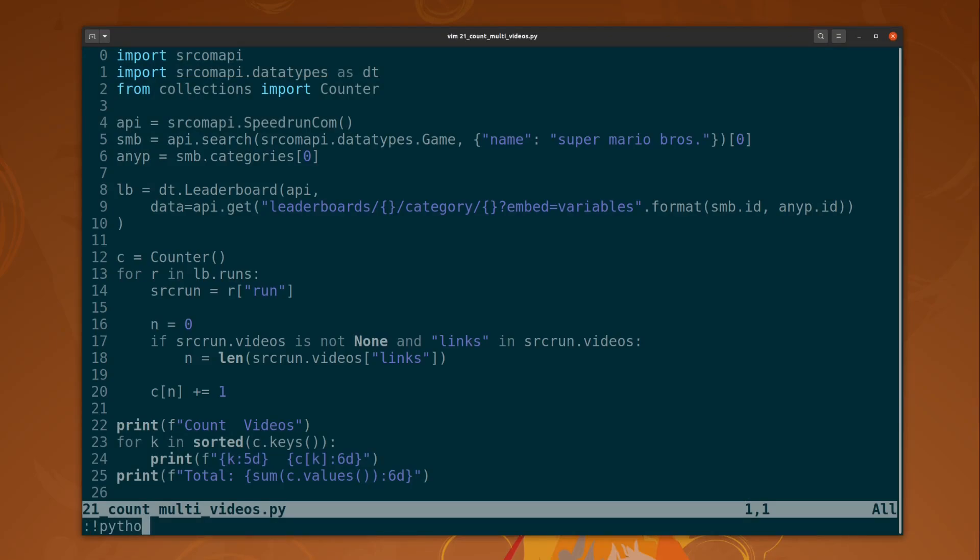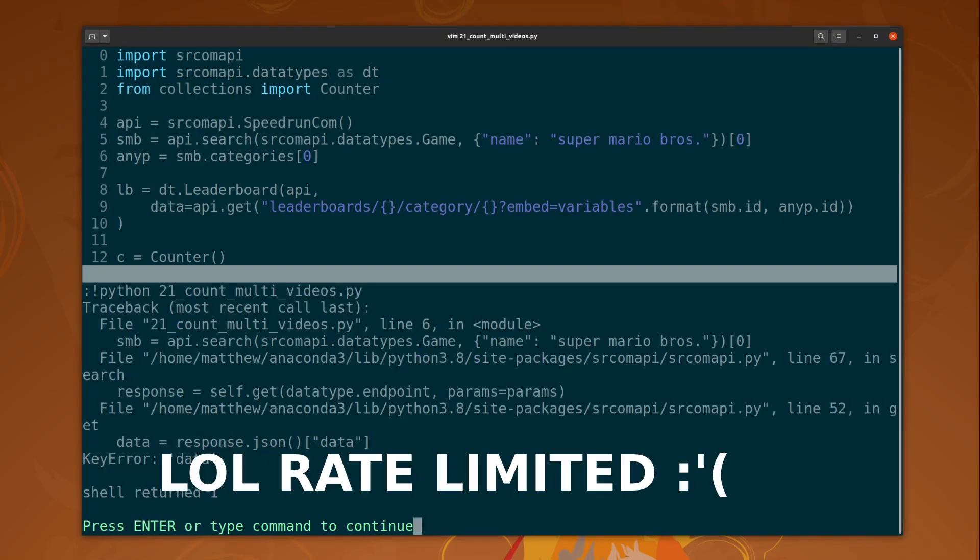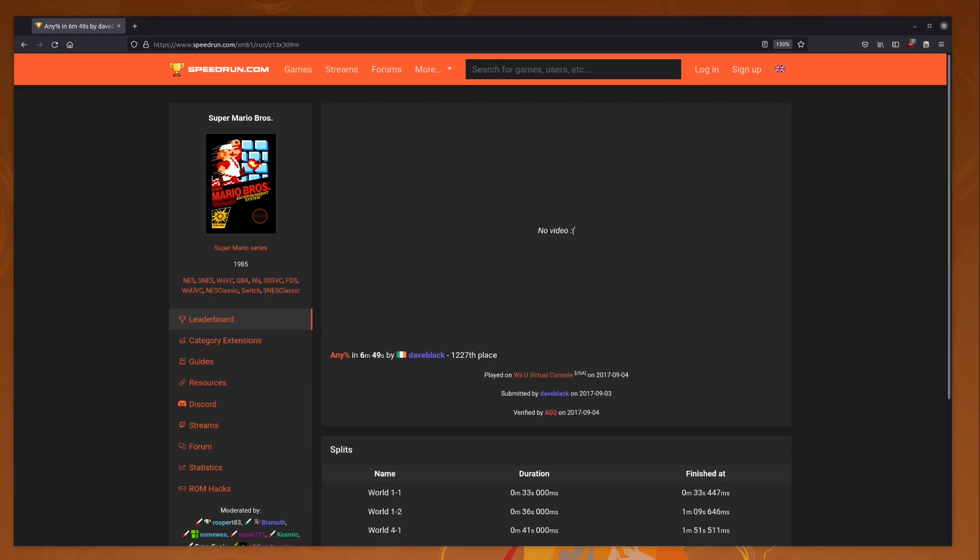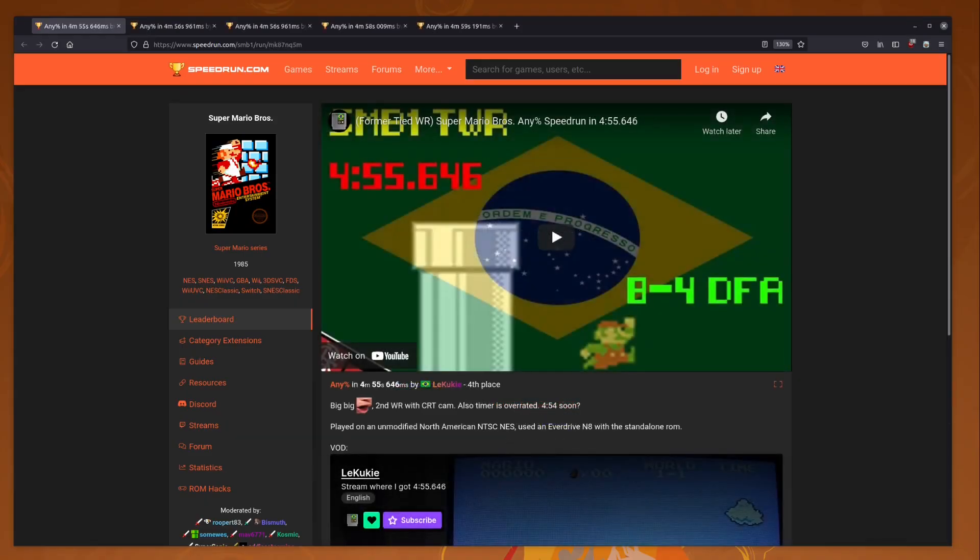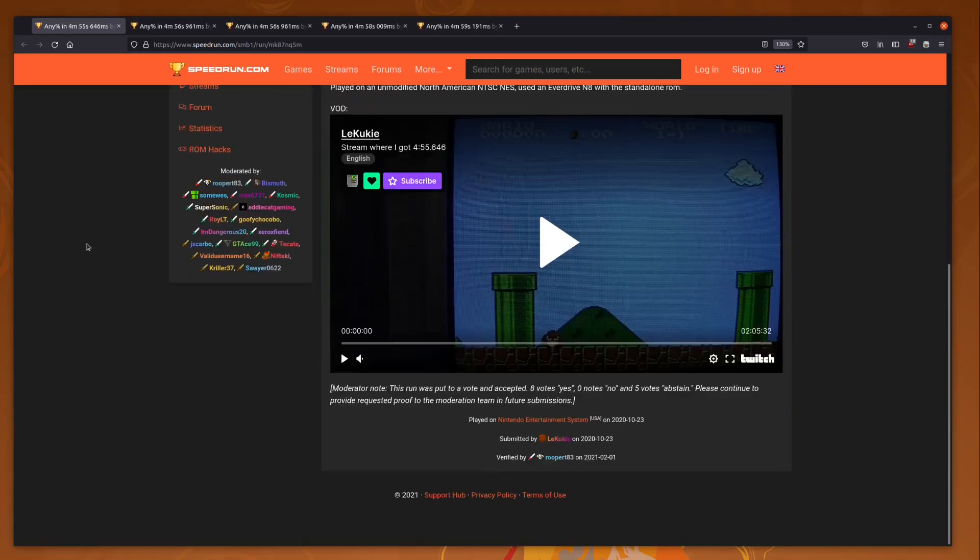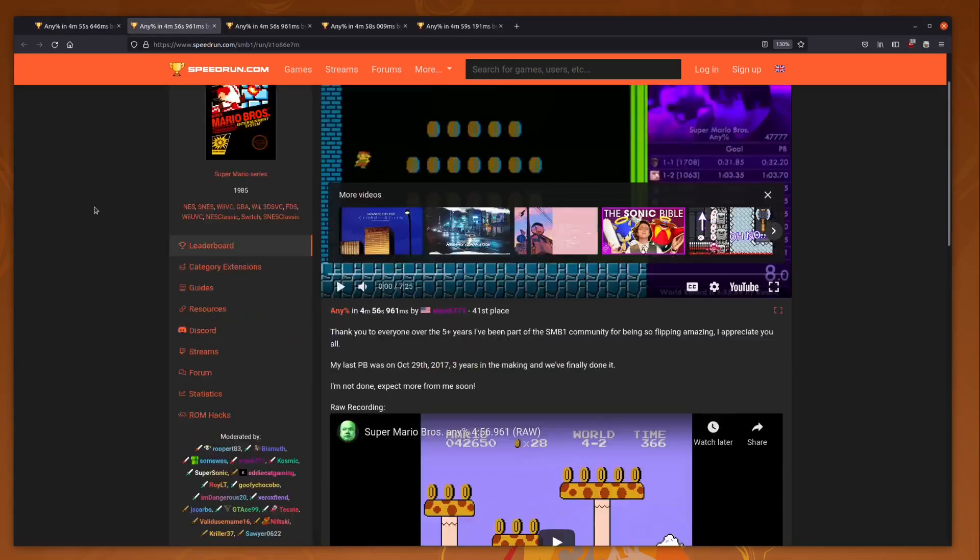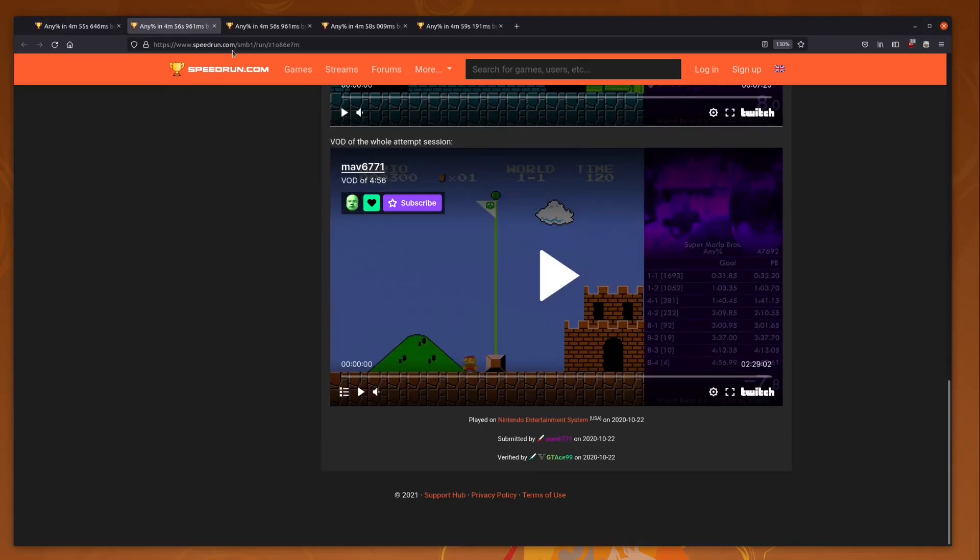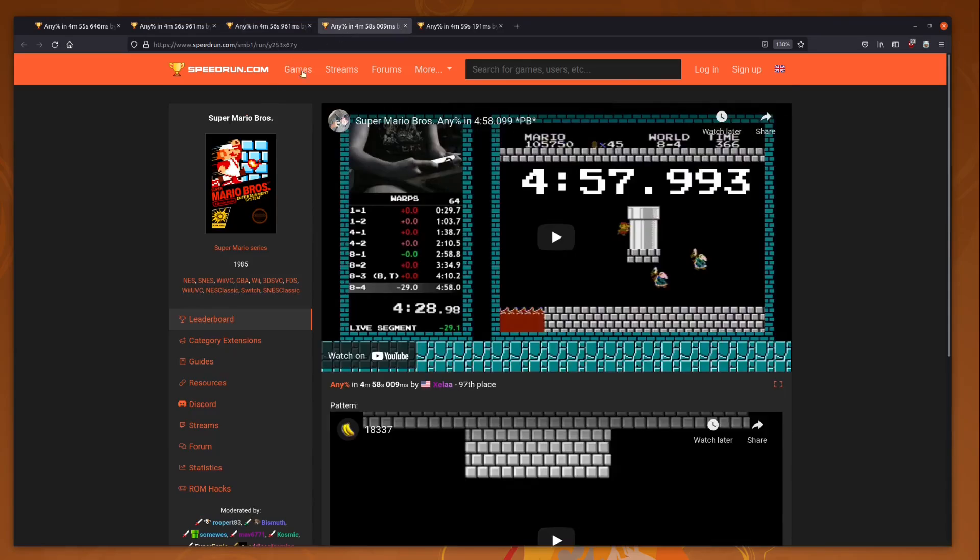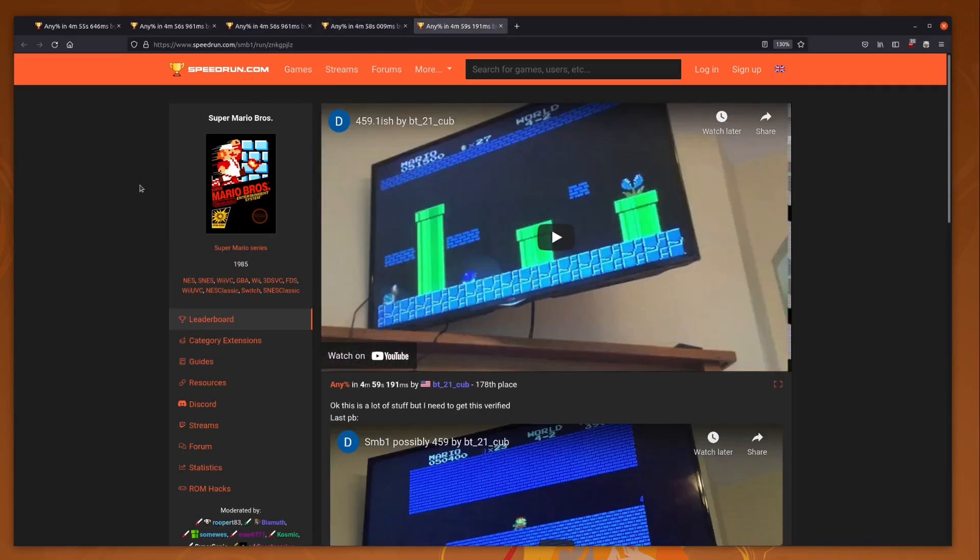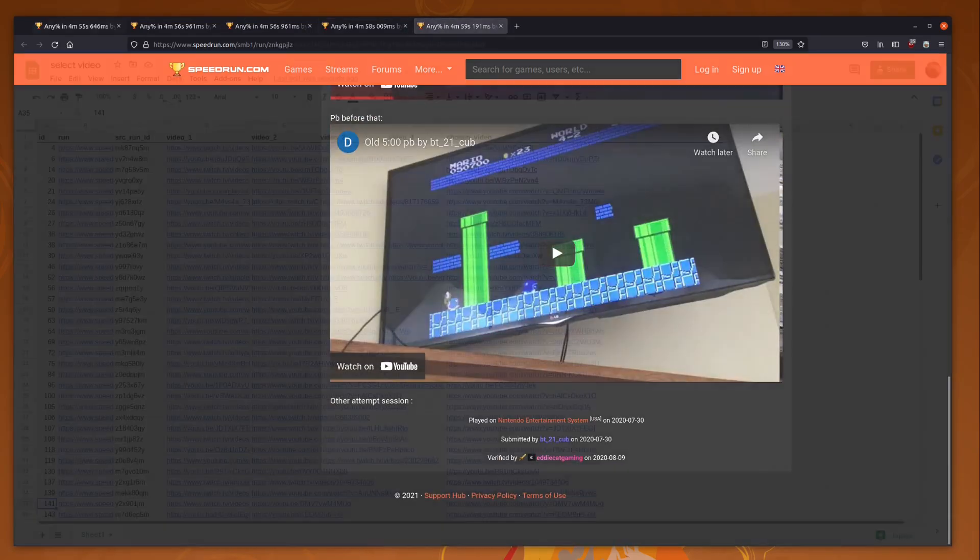However, problem number one is about 150 of these runs have no videos. They are from a time before when videos were required. About 100 submissions have two or more videos. Generally, one is the actual run, and the others might be full sessions, Twitch VODs, or that sort of thing.